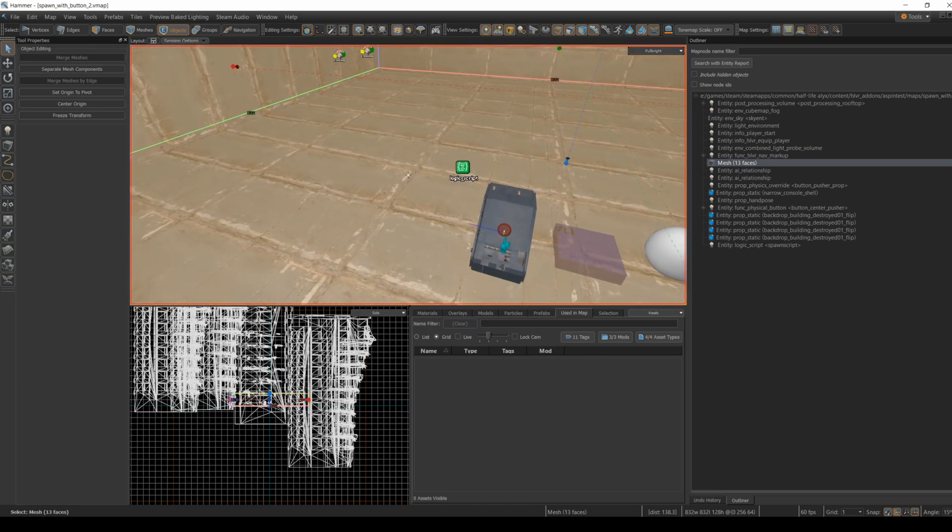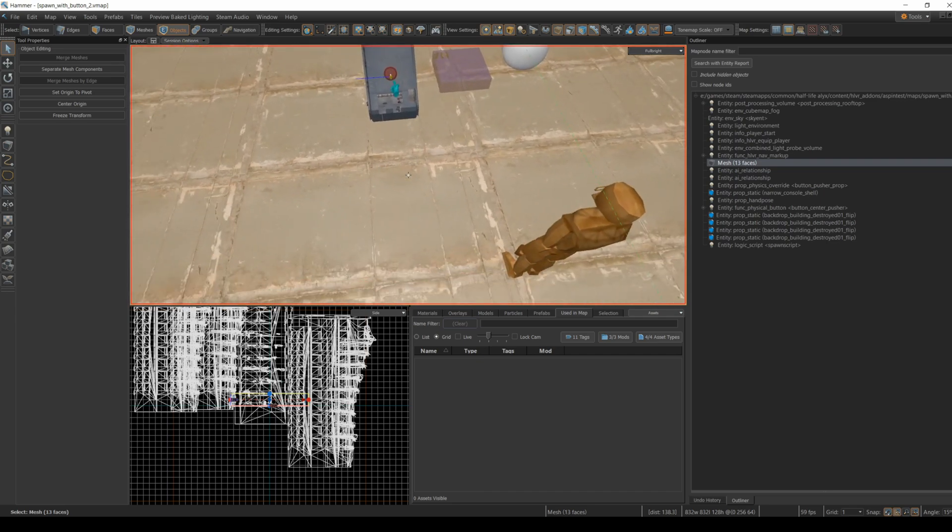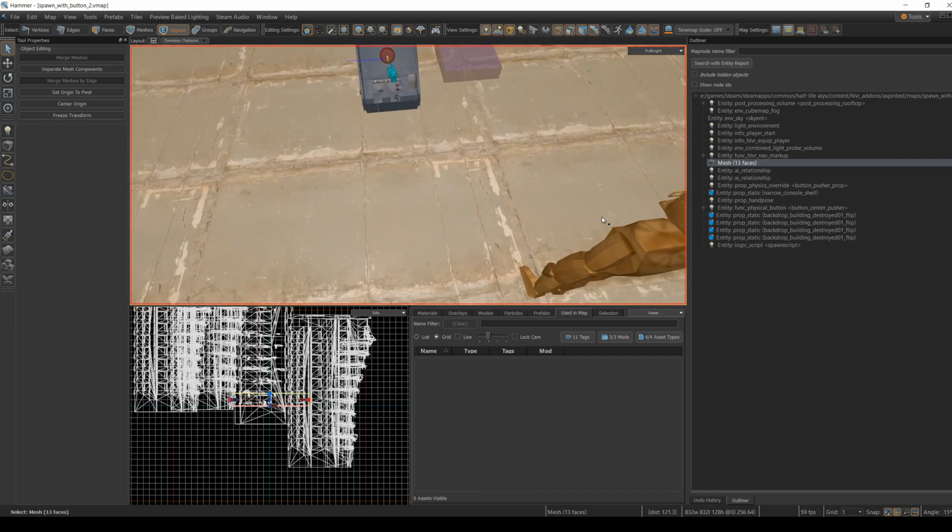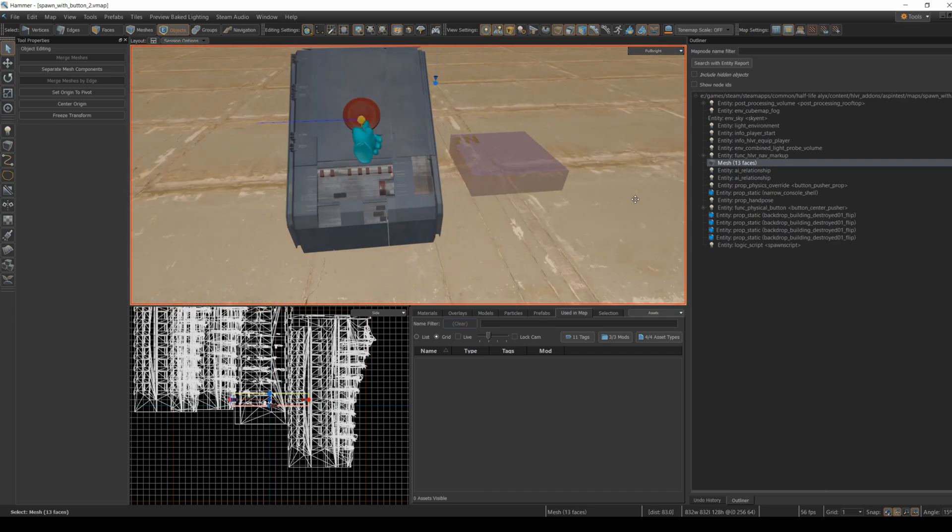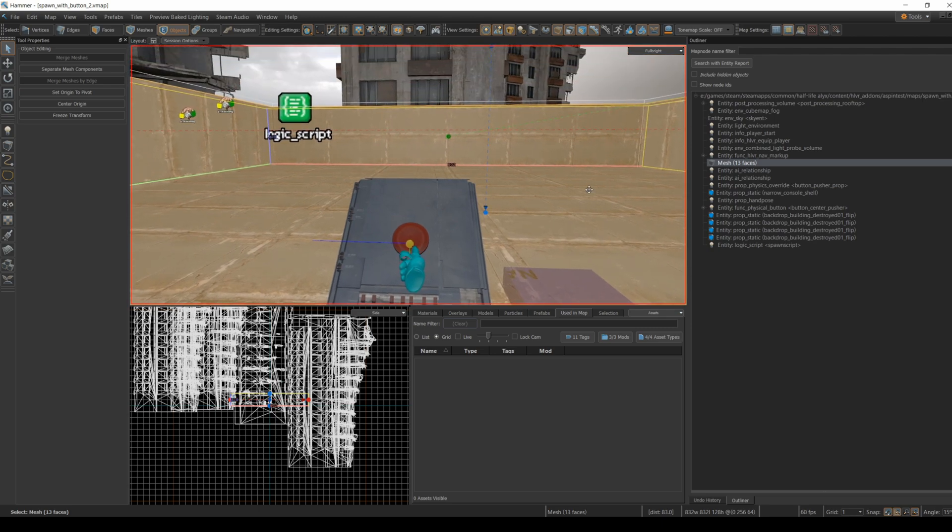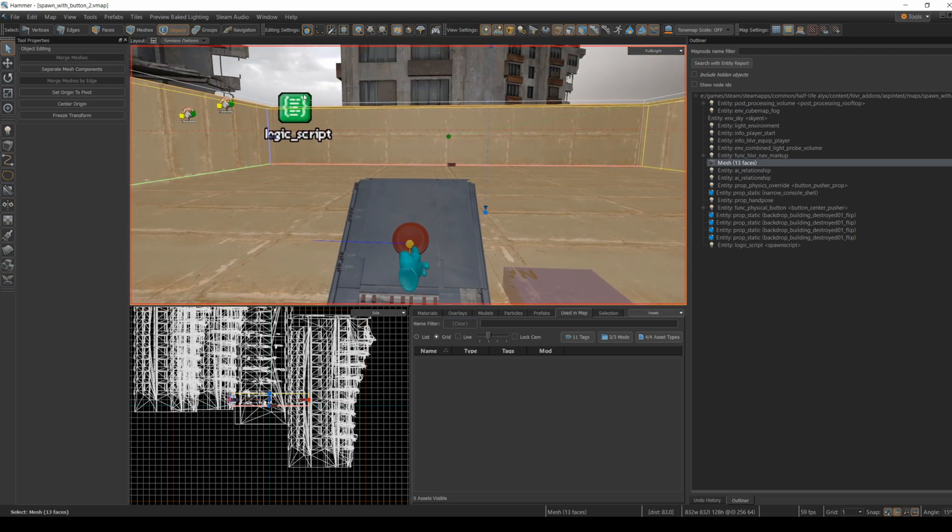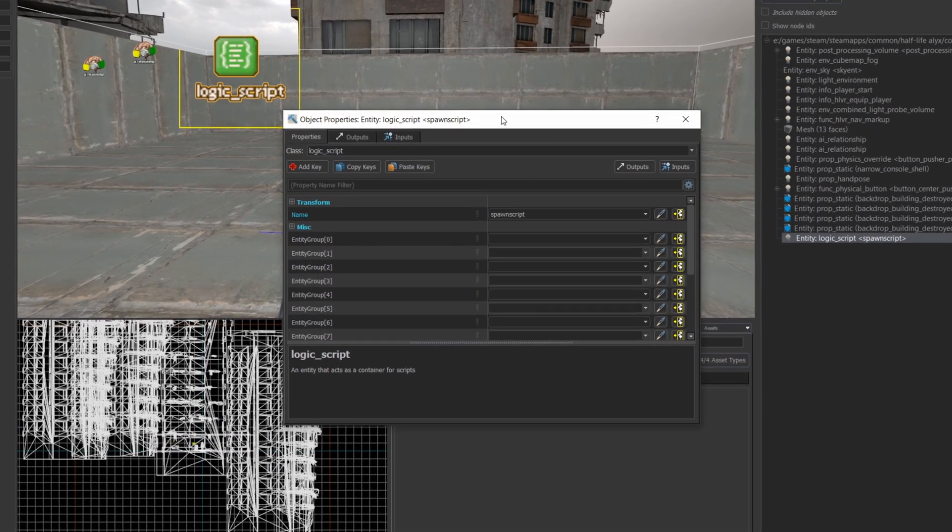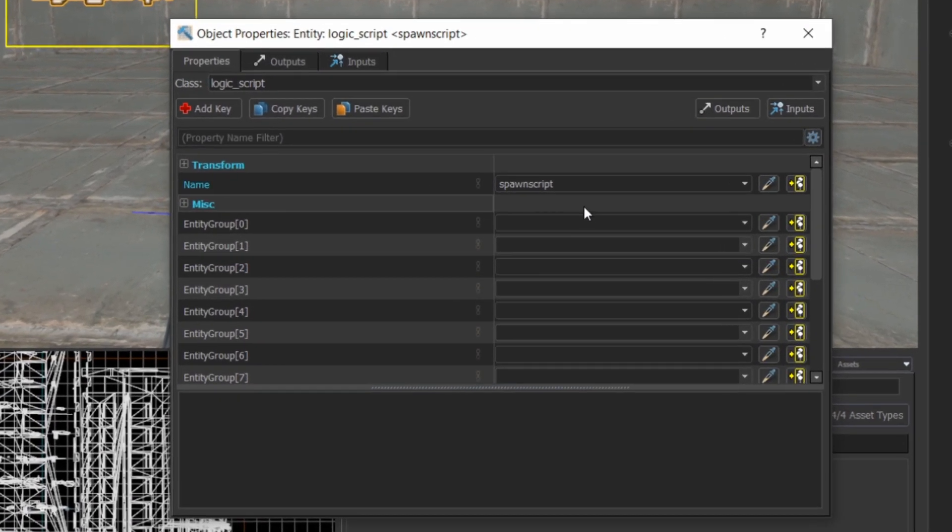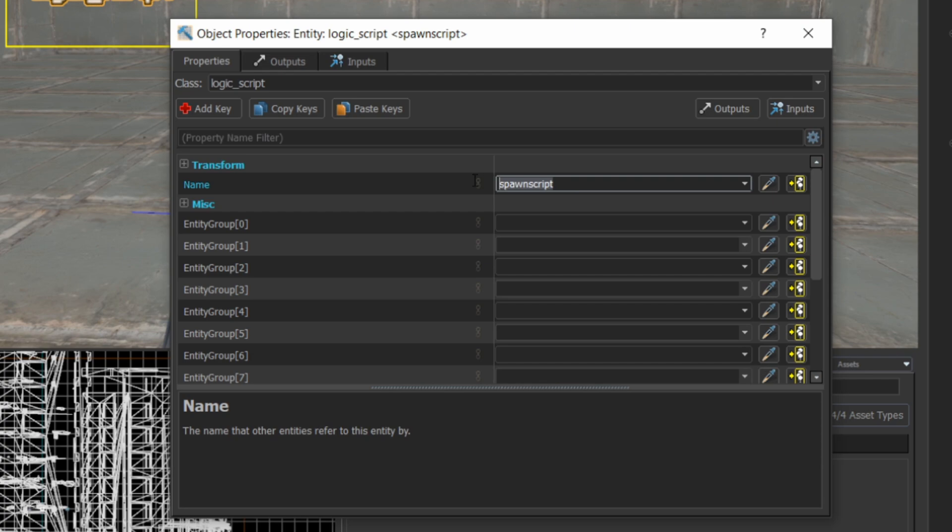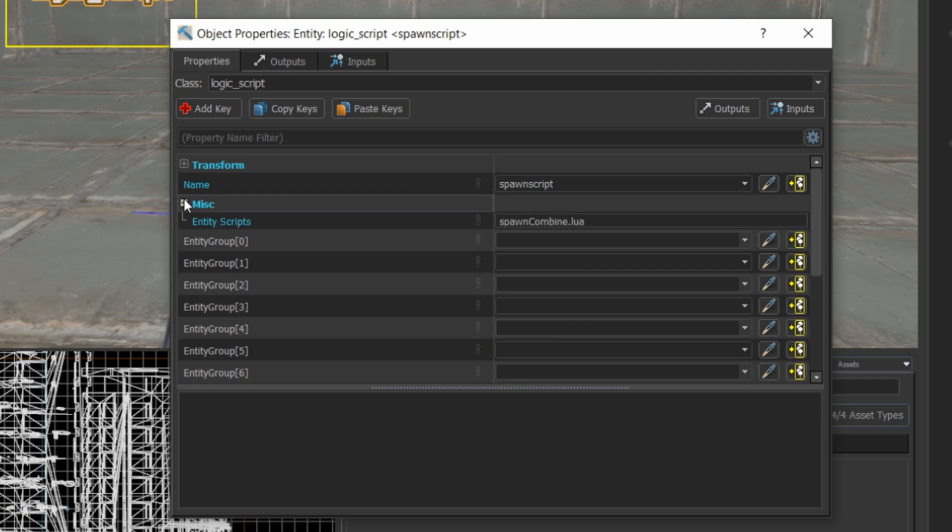I'm starting with a map from an earlier tutorial where I create a button to trigger an animation in an entity and you can refer to that tutorial, but you can also start with any sort of button you want. I created a logic script entity, named it spawn script, and under the miscellaneous settings I added spawncombine.lua to the entity scripts field.